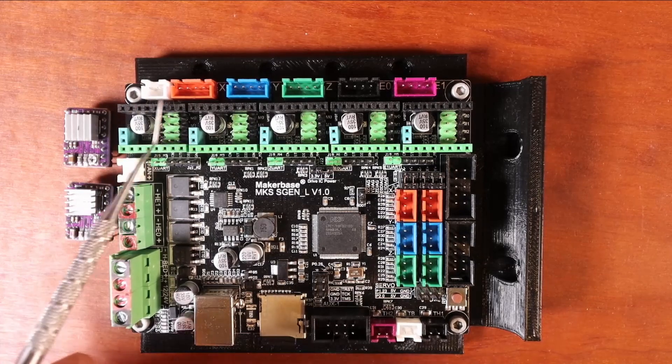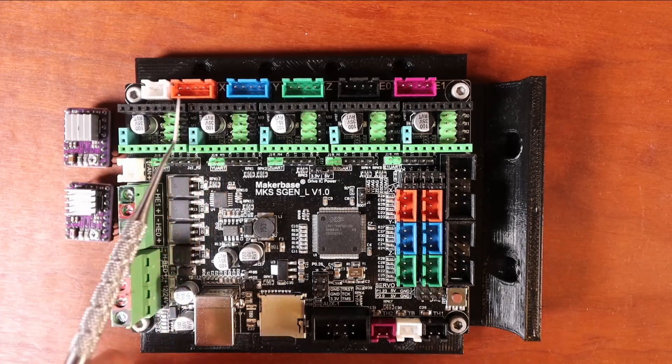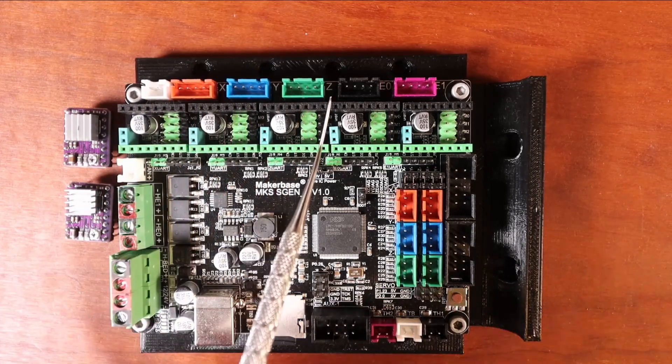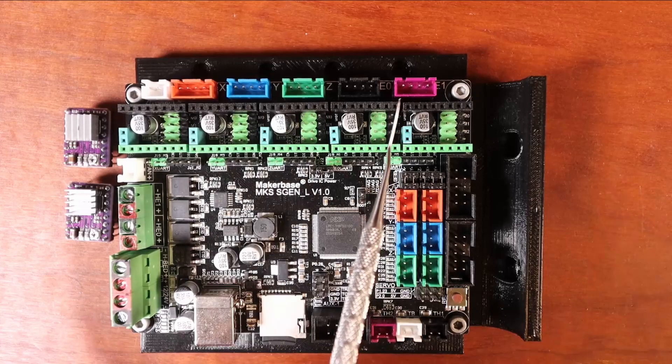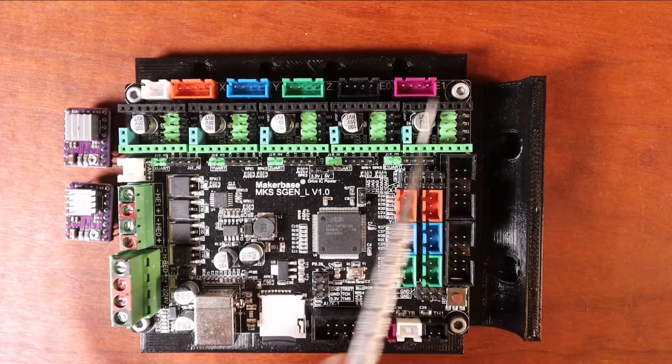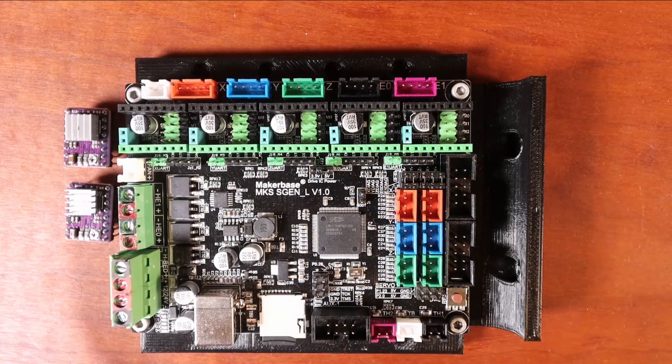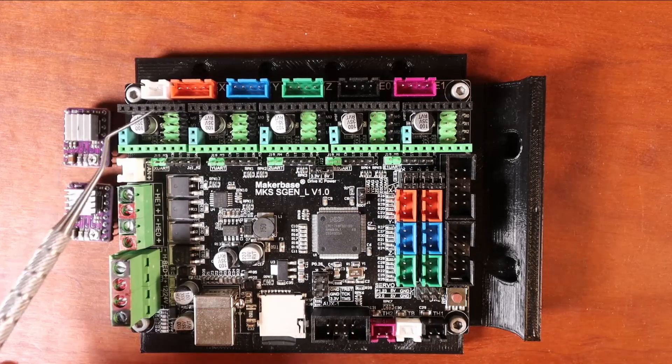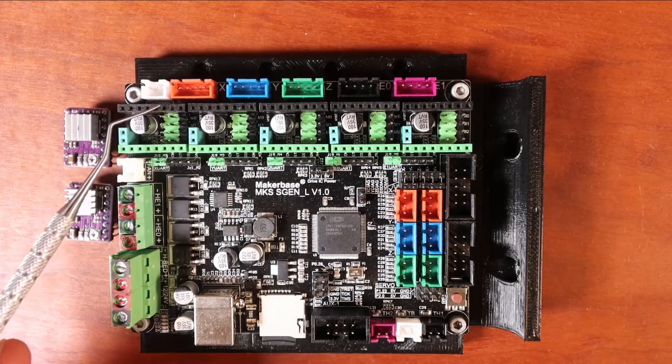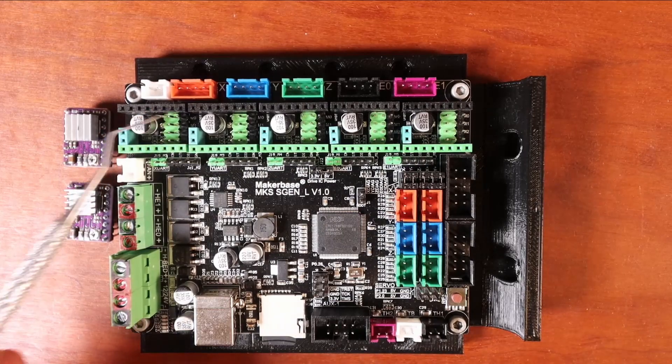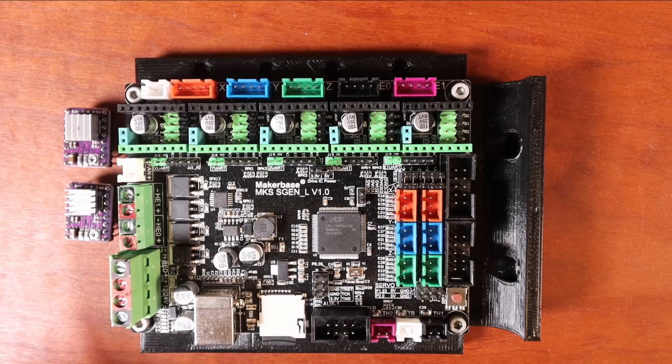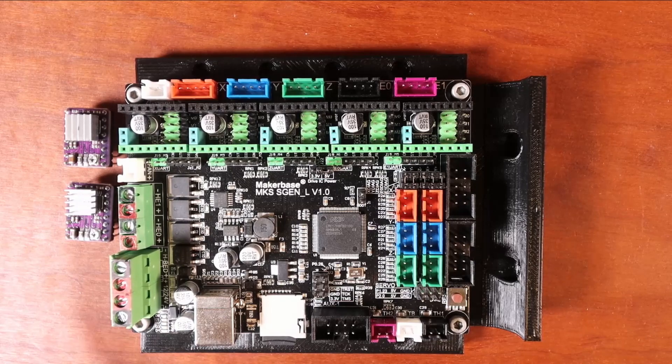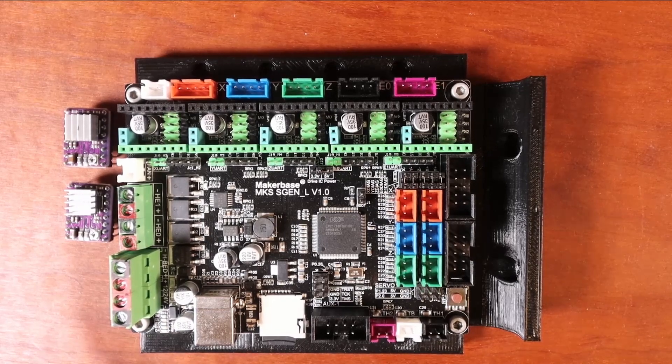First of all, we have our X-step port, our Y-step port, our Z-step port, our E0, and our E1. Now inside here there's a set of pins, there's three in each row, and there's four rows, and we need to know how to set that up.